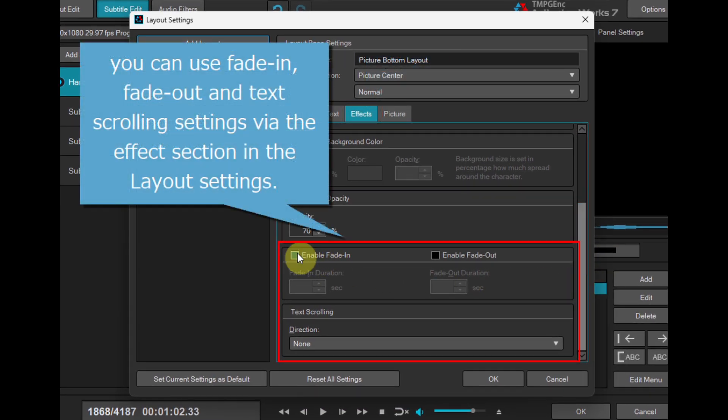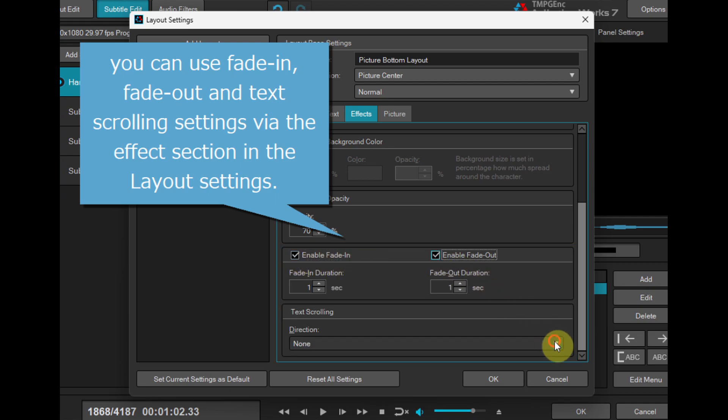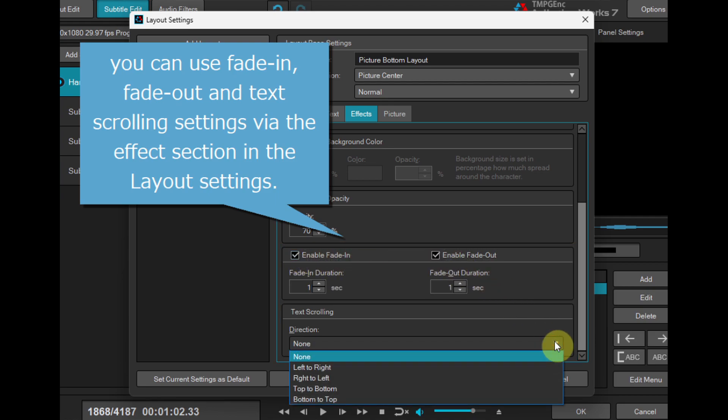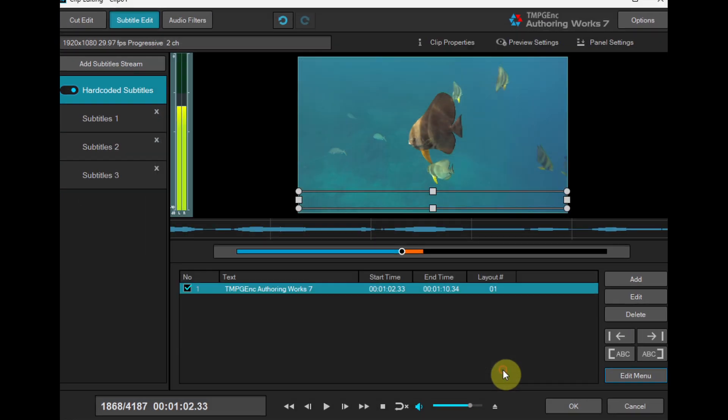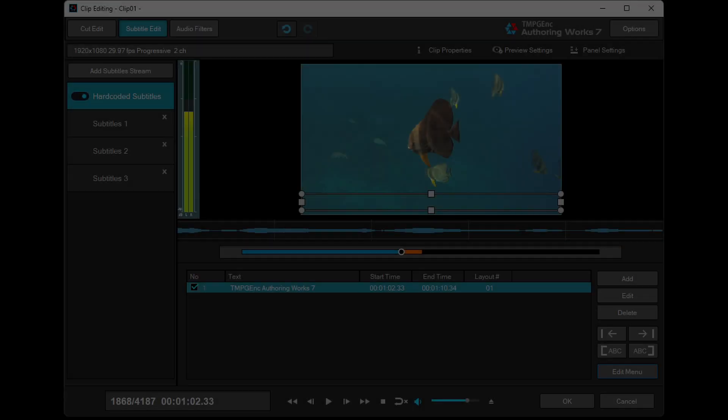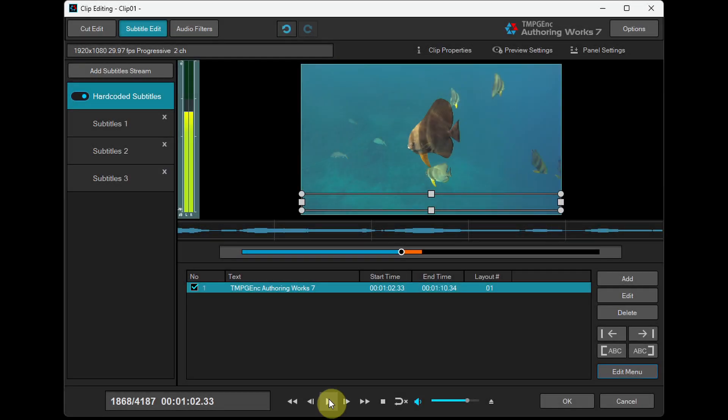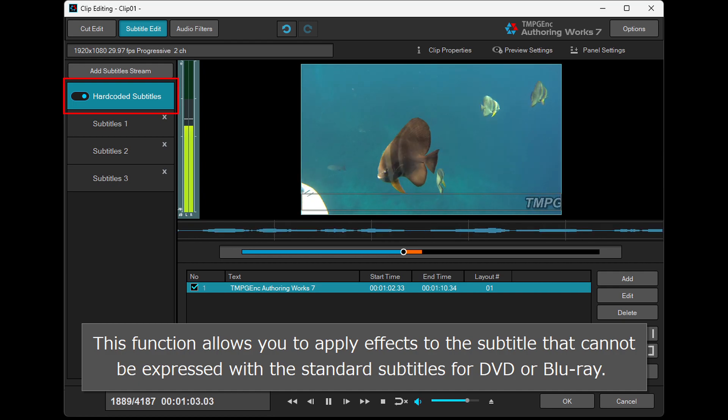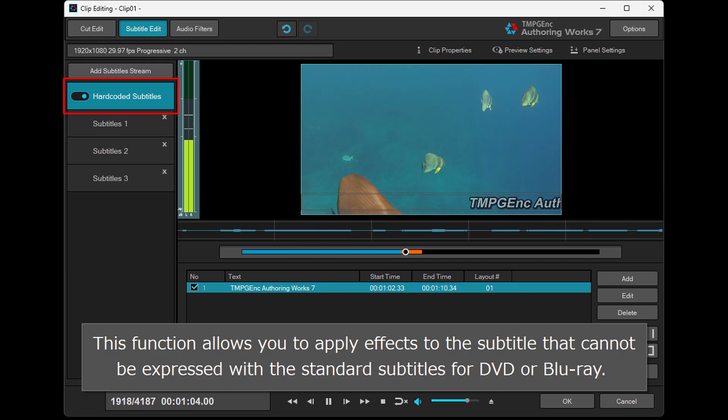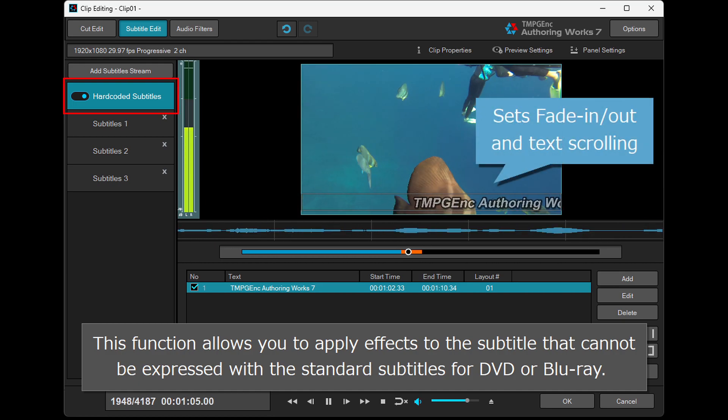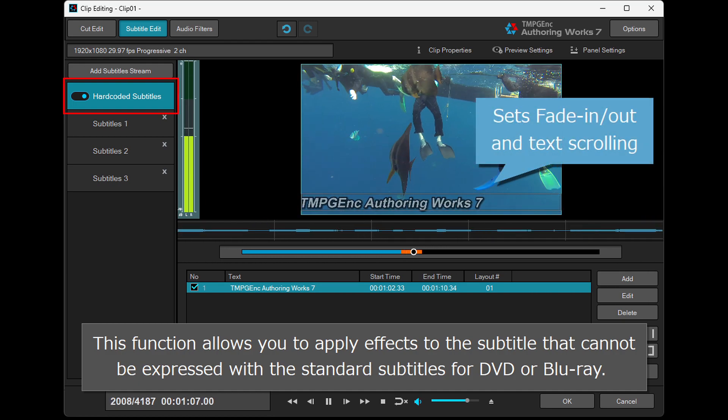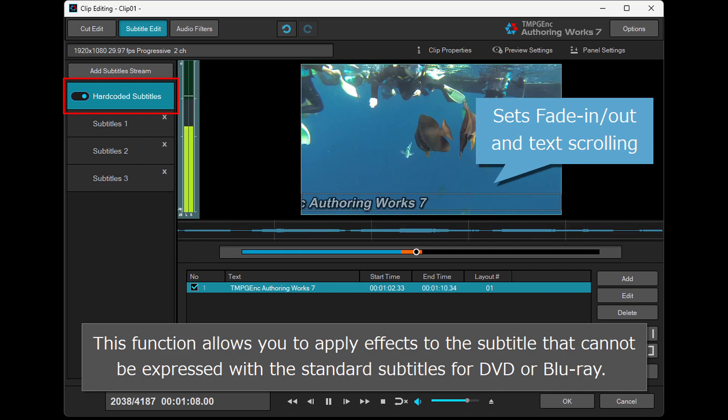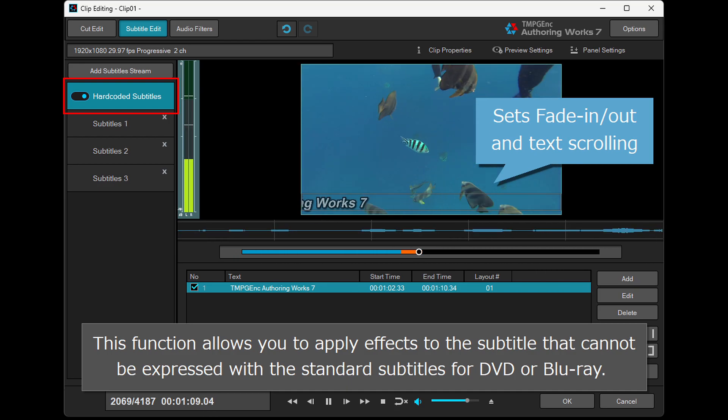You can use Fade In, Fade Out, and Text Scrolling settings via the Effects section in the Layout settings. This function allows you to apply effects to the subtitle that cannot be expressed with the standard subtitles for DVD or Blu-ray.